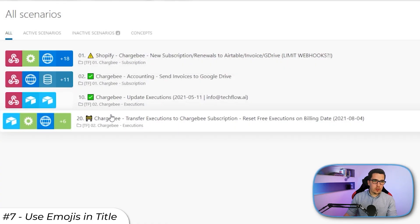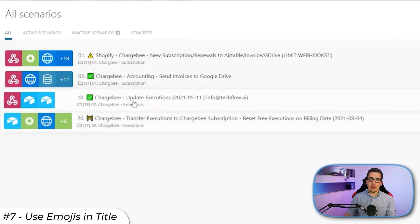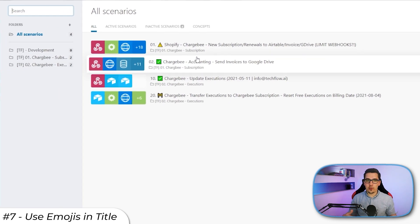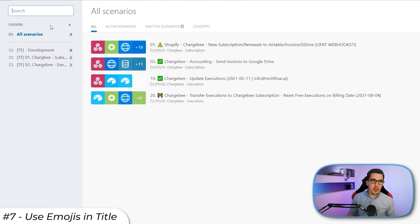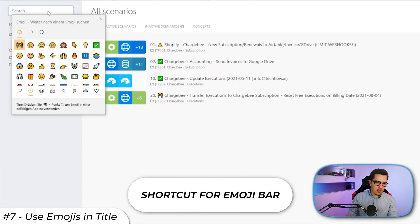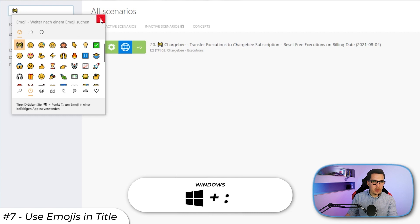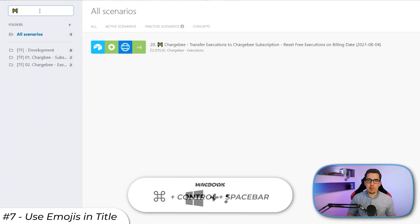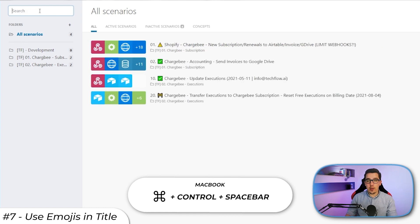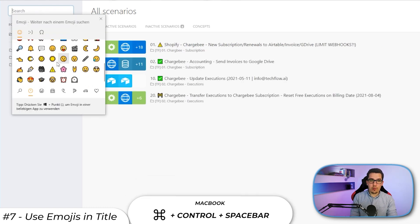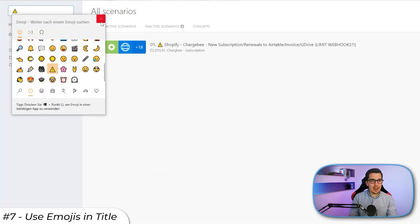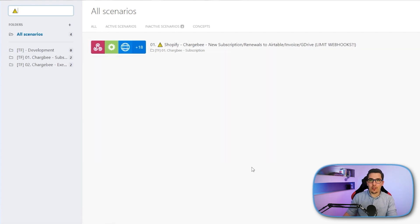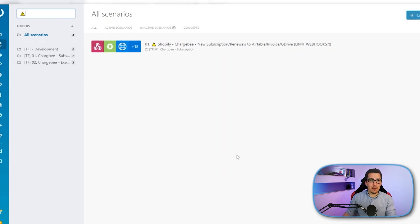And you can also use that one to filter your scenarios by status. So it could be some sort of a status. And then you can, for example, put all with a triangle in there. And then you would see all scenarios that have an issue and go through them and fix them. With the new API that's coming up from Integromat, that will be really cool because then we can do really nice things with that.